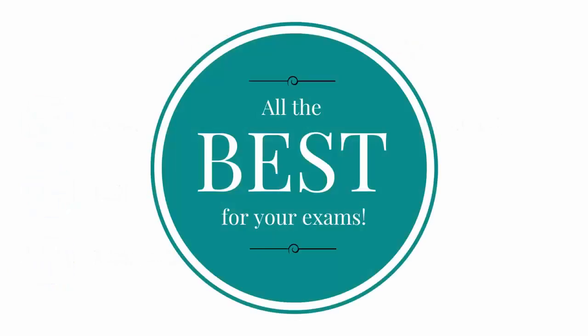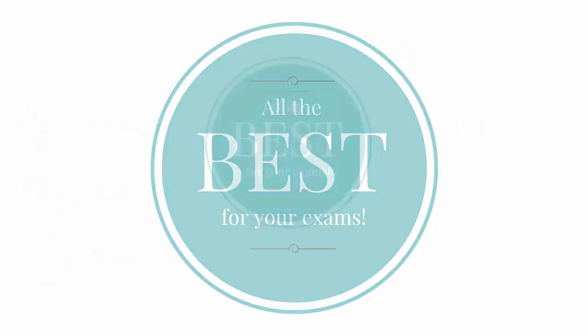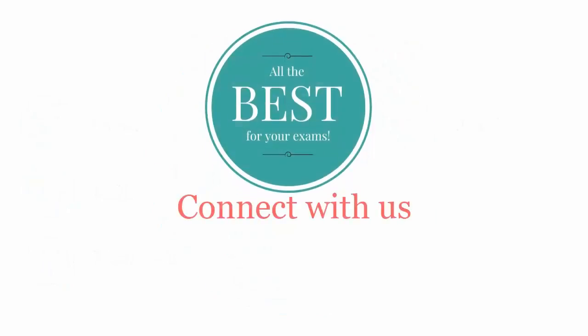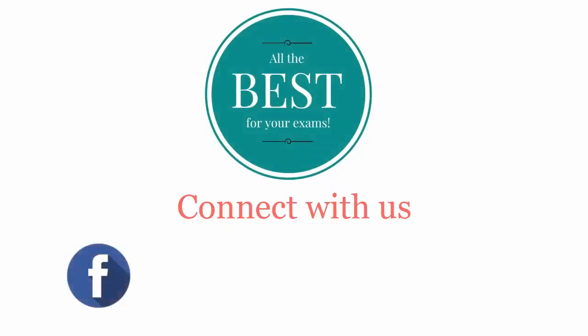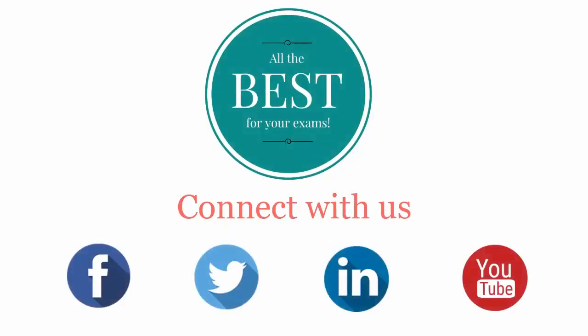All the best for your exams. Connect with us on Facebook, Twitter, LinkedIn, and YouTube.